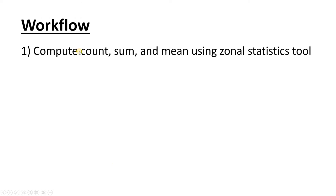The workflow is very simple. We're going to use the zonal statistics tool in QGIS to compute the count, sum, and mean of the pixels.